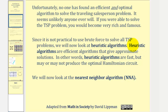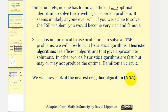Heuristic algorithms are efficient algorithms that give approximate solutions. In other words, heuristic algorithms are fast, but may or may not produce the optimal Hamiltonian circuit. The first heuristic algorithm we'll look at is called the nearest neighbor algorithm, abbreviated NNA.